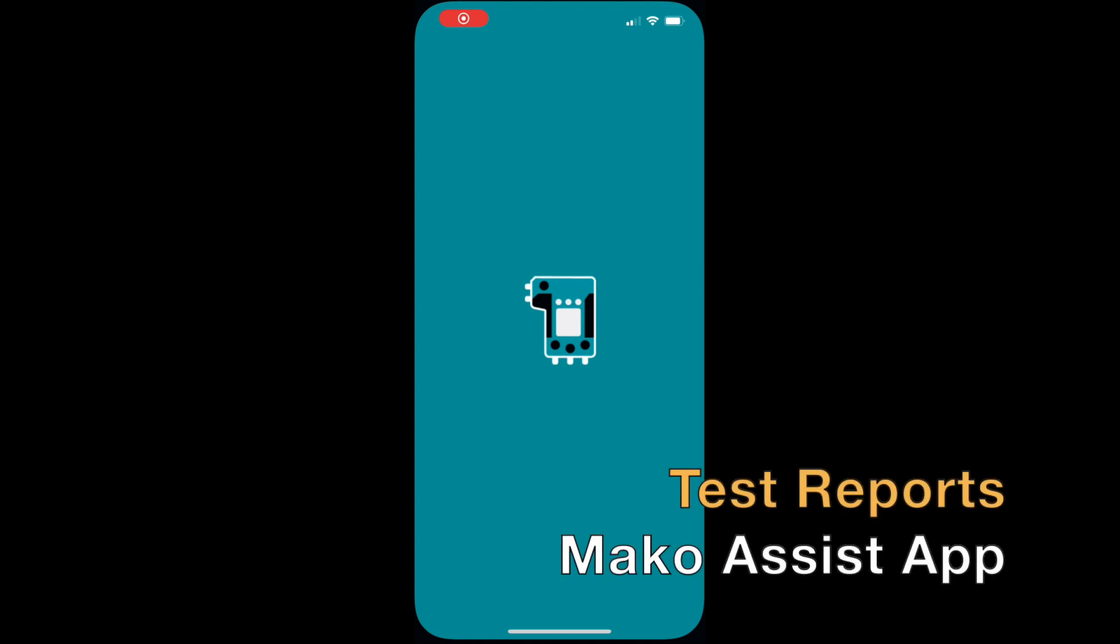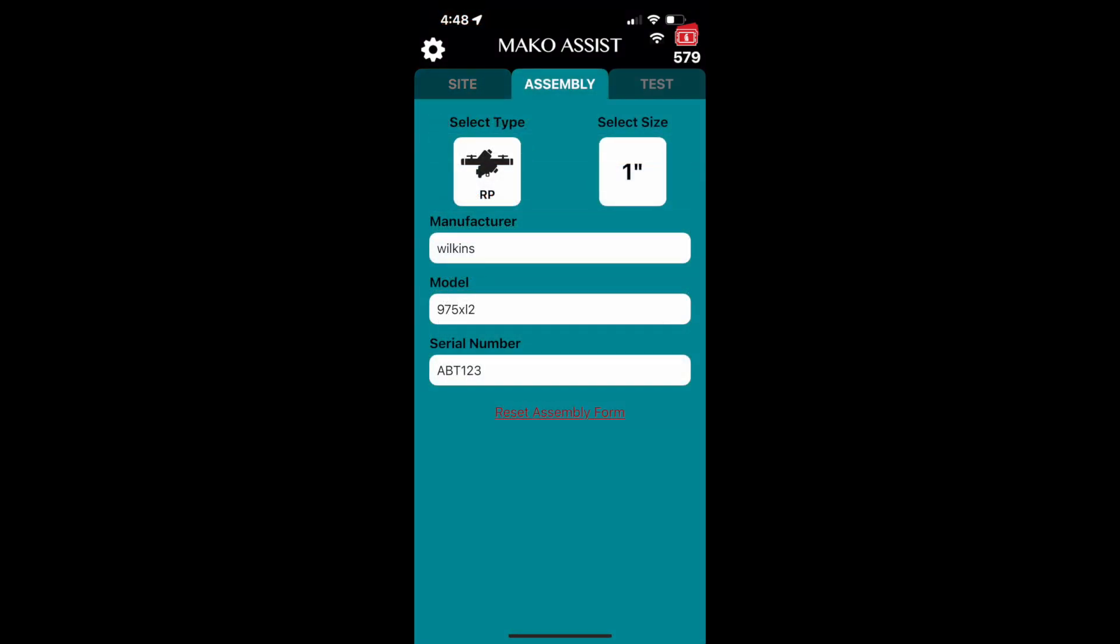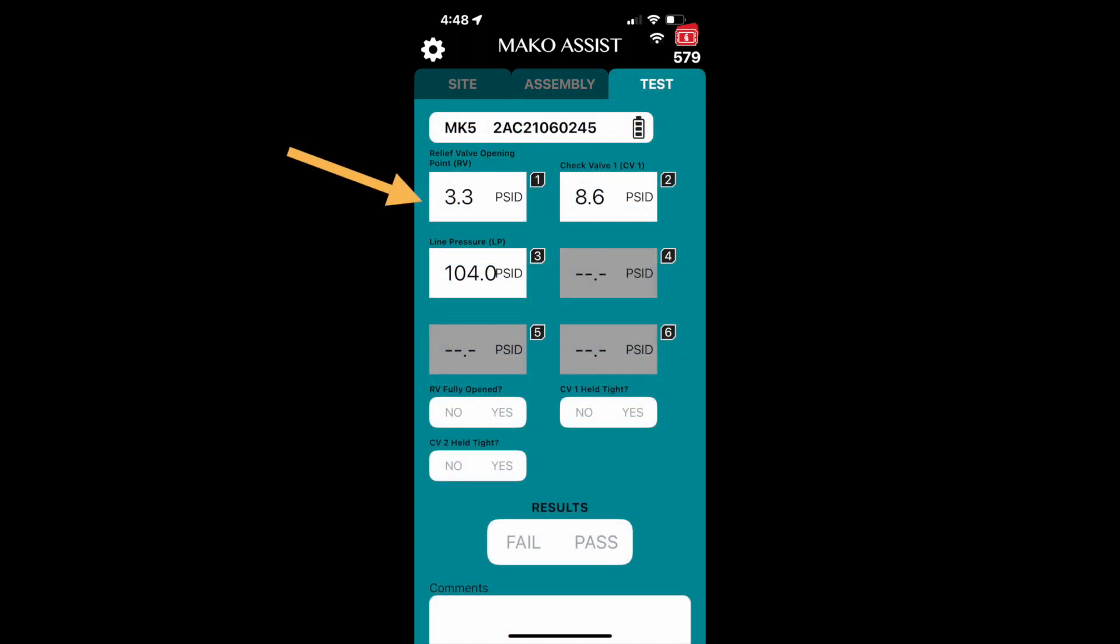Now let's look at creating test reports in the Mako Assist app. With your site and assembly information already entered and after you've completed the test, see how the saved readings on your Mako automatically appear on the test screen.